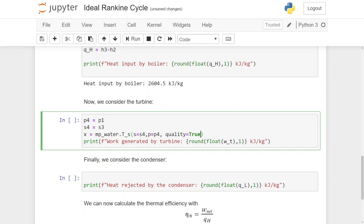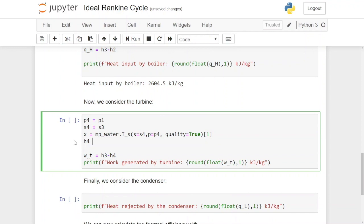Once the quality is known we calculate H4: that is multiphase water dot H with pressure P4 and the quality we just calculated as input parameters. Now that we know the enthalpy after the turbine we calculate the work extracted by the turbine as H3 minus H4. Running this, the work generated by the turbine is 791.7 kilojoules per kilogram.